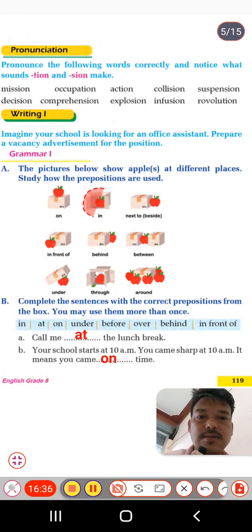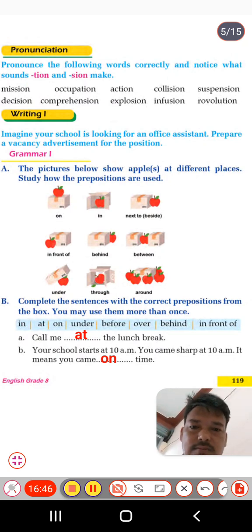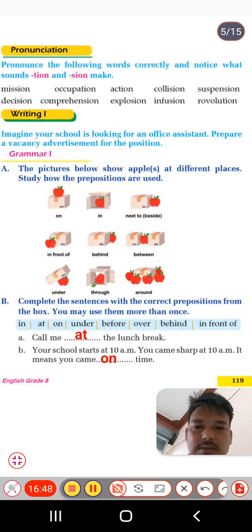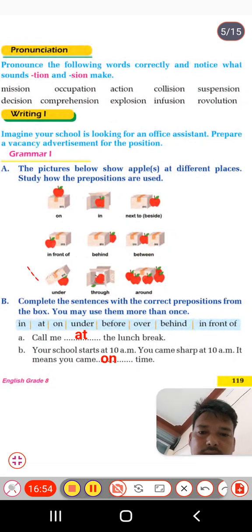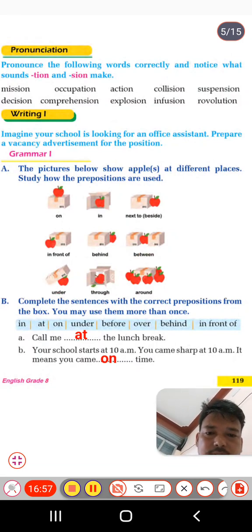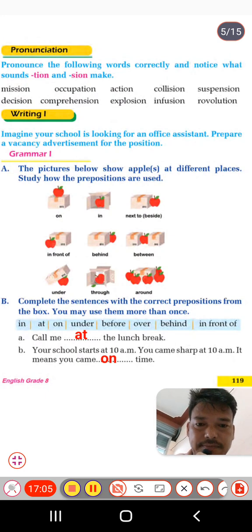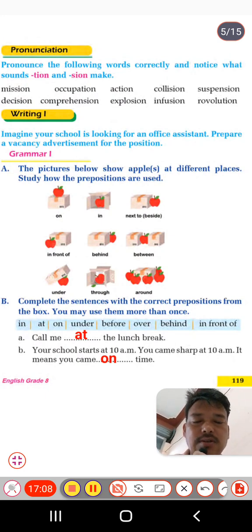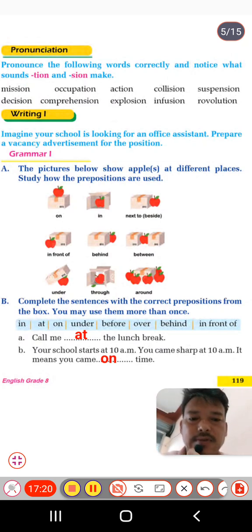The apple is on the box; the apple is next to the box; the apple is beside the box; the apple is in front of the box; the apple is behind the box; the apple is between the boxes; the apple is under the box; the apple is through the box; and the apples are around the box. These are the prepositions of place we are going to study in detail.